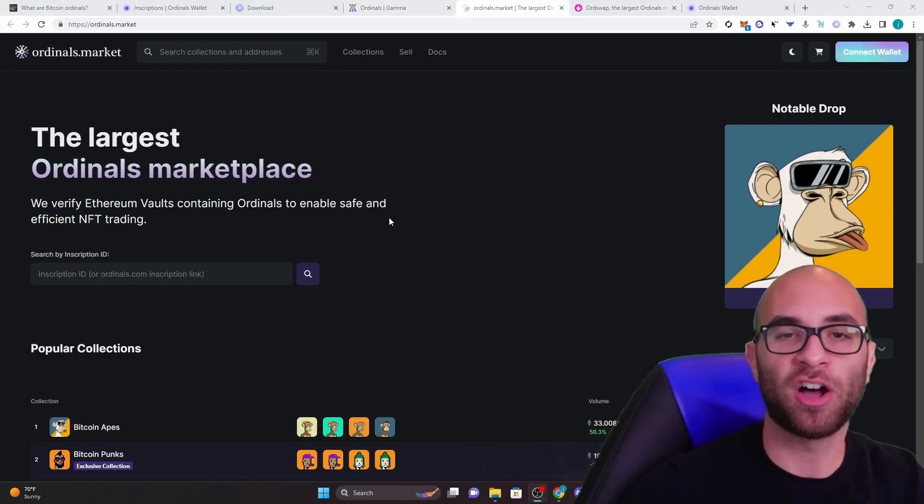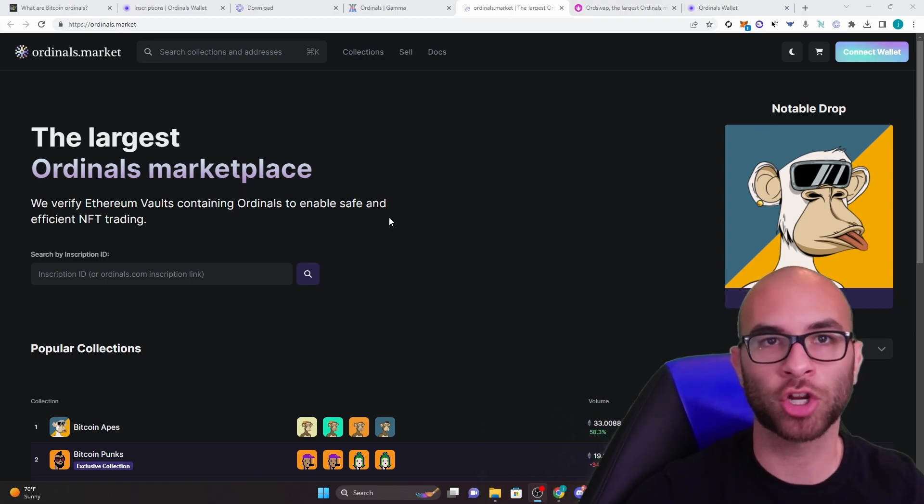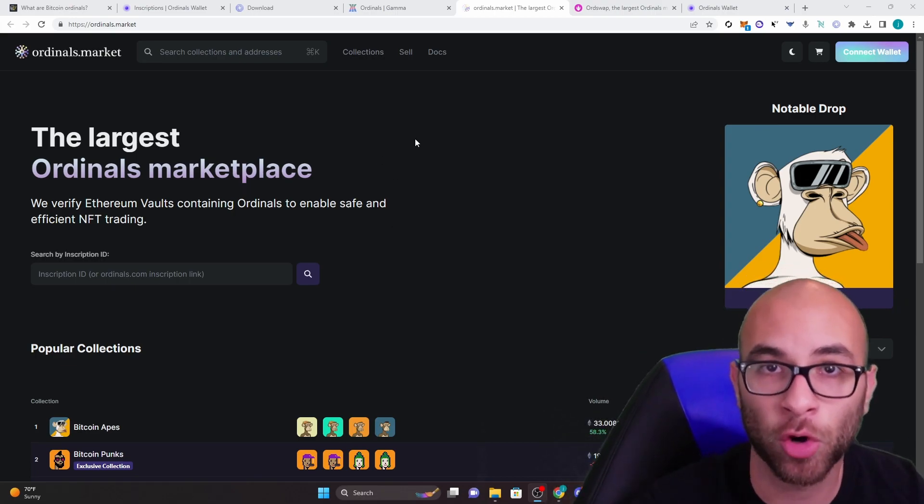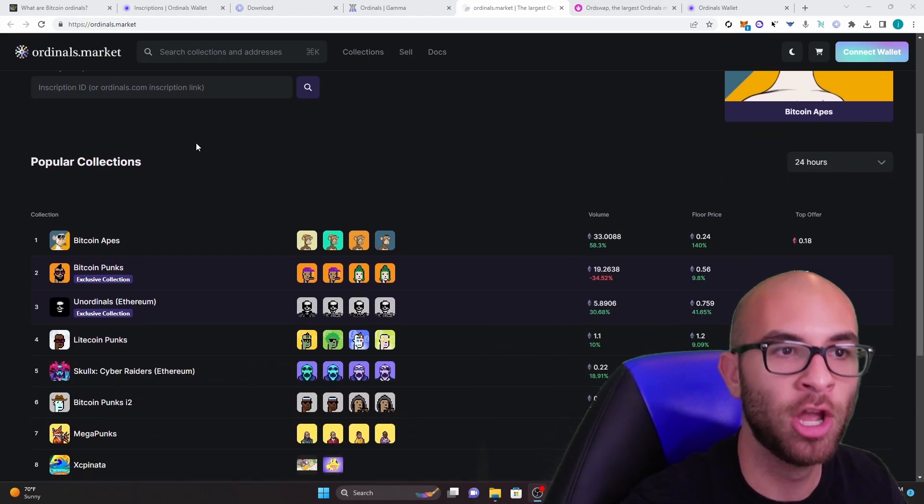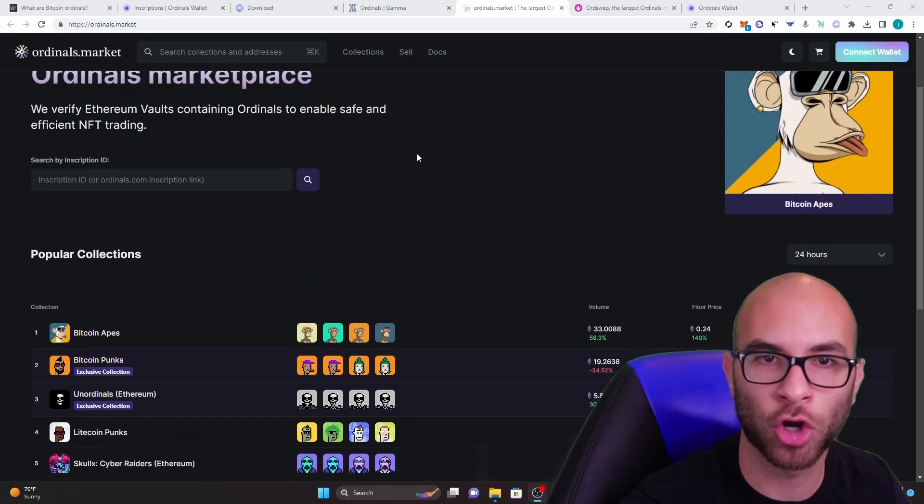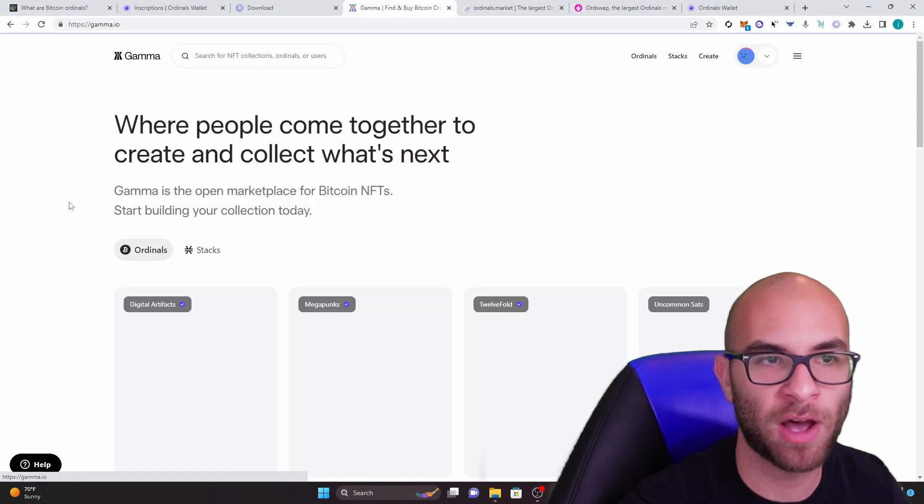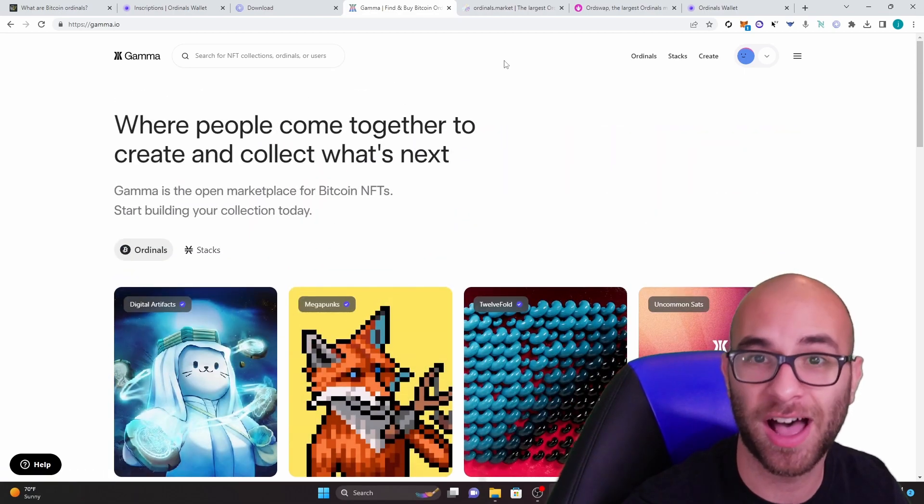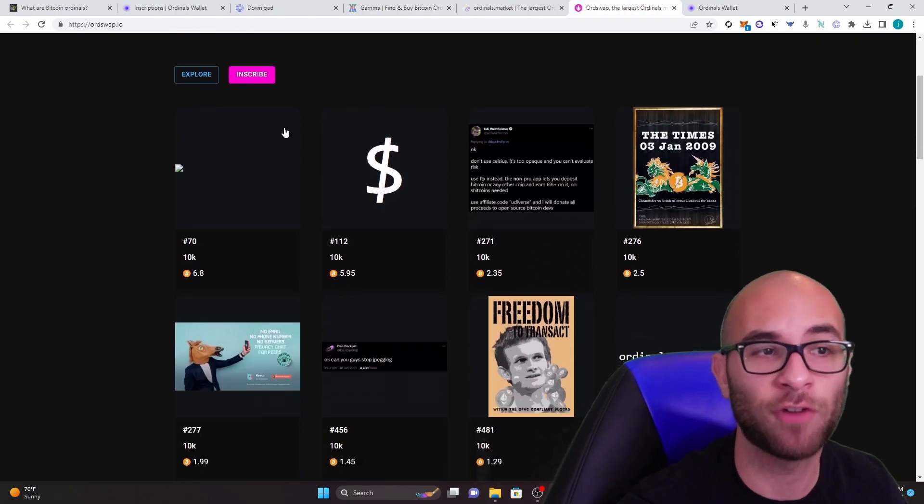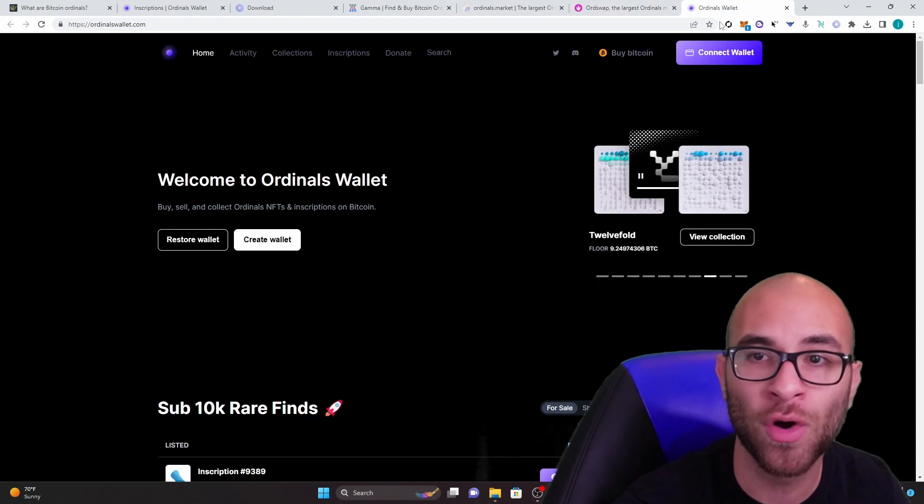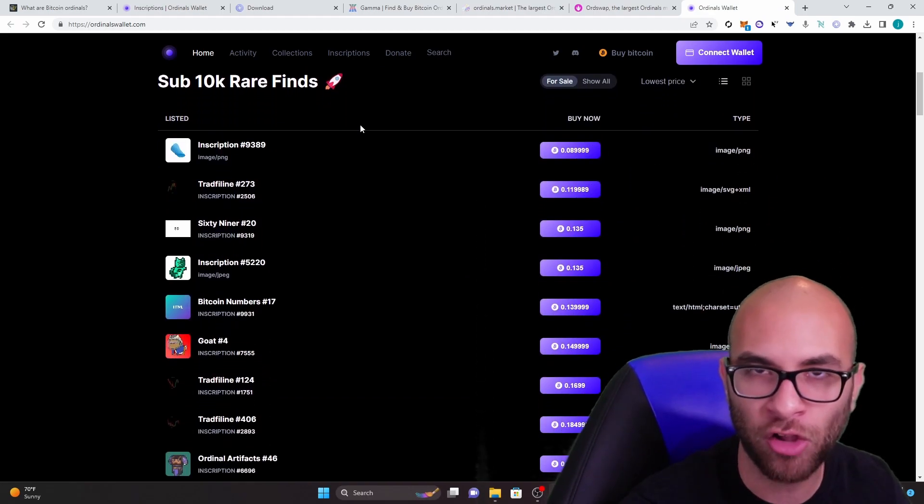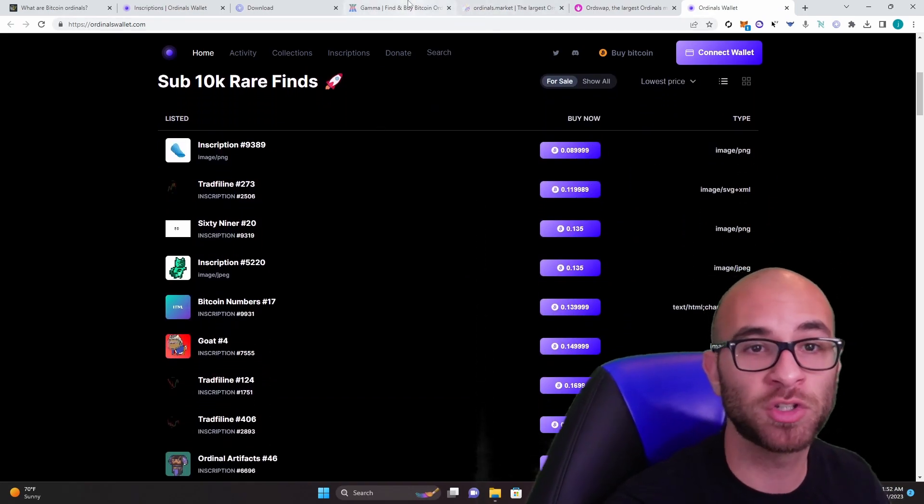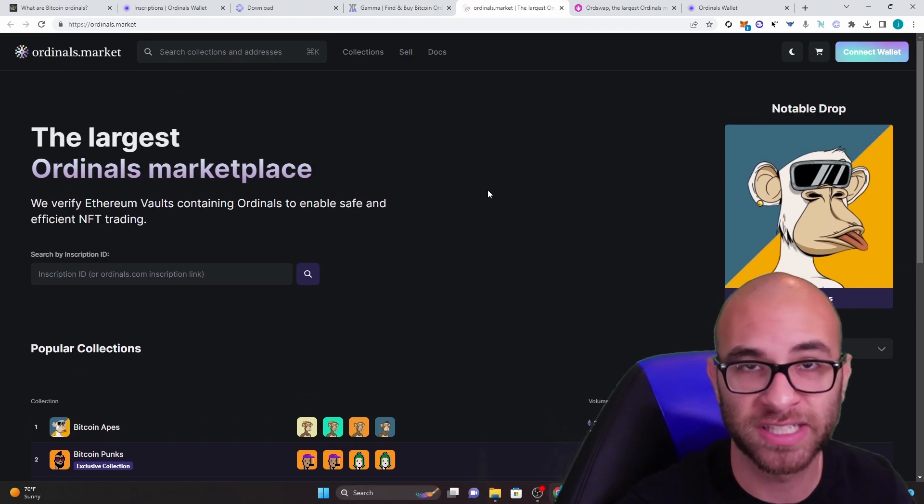Before ending the video, I also wanted to show you guys a couple of different marketplaces where you can actually buy these ordinals in case you want to be an investor. Ordinals market is probably the largest one. You also have gamma with the ability to buy different NFTs on here. You have ordswap.io and then you also have Ordinals wallet. But to the best of my knowledge, most people just use this ordinals.market.